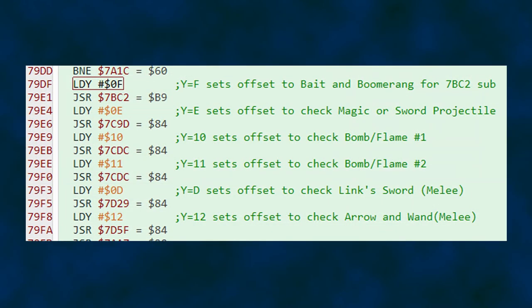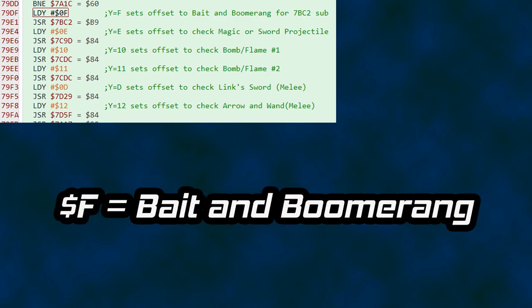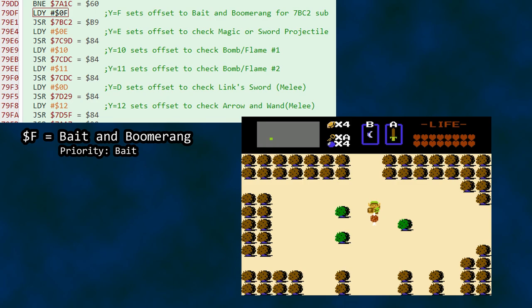The comments for this section of code help illustrate that there are a few items in the game with a usage conflict. Some Zelda veterans already know there are item combinations that won't work together. F is used as an ID value for both the bait and the boomerang. Use the bait, switch to the boomerang, throw it, and the bait disappears. Throw the boomerang, switch to the bait, and you can't place it until the boomerang has returned. Of the two, the boomerang takes priority.